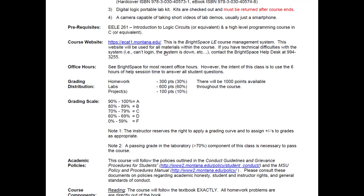Prerequisites: EELE 261, Introduction to Logic Circuits — you need to know AND gates and OR gates. We also want you to have programmed in a higher level language like C. We don't want this to be your first programming experience. If you've done any type of programming — Python, C, C#, whatever — that's good. If you haven't, get hold of me so I can figure out if you're going to be able to succeed. We don't want this to just crush you — it's supposed to be a really fun class, but you've got to have the prerequisites.